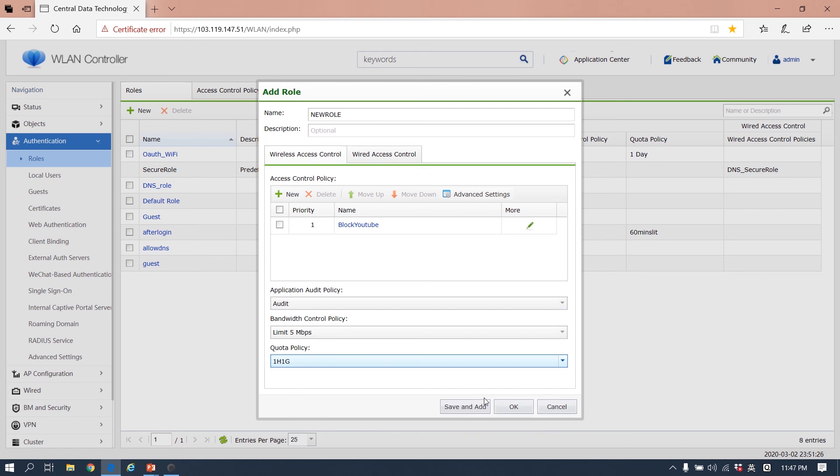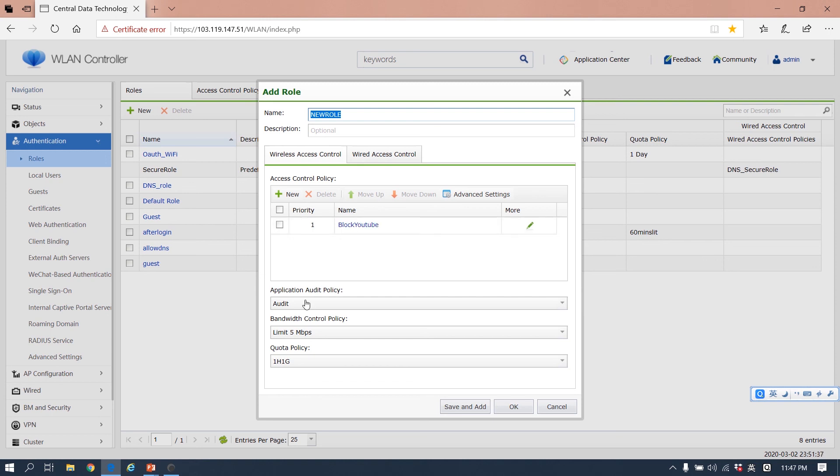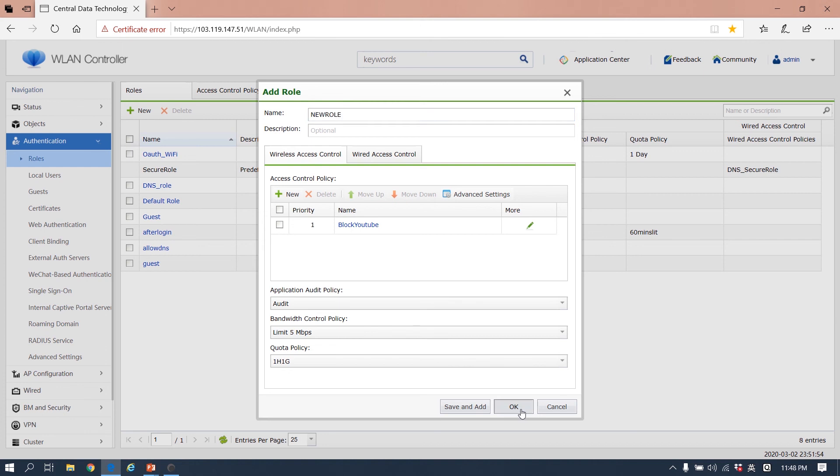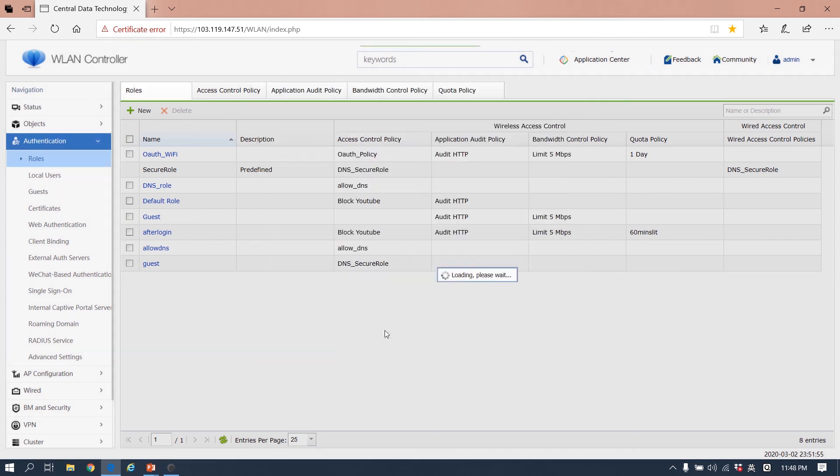So the user, when they get this role, the new role, they cannot go to YouTube. They cannot use ping because we have blocked it. And also we audit the user's behavior. We know what's the website, what's the URL the user accesses. And this terminal is limited to five megabits, and the quota will give them one hour and one gigabit.